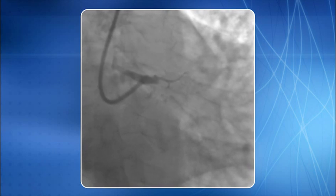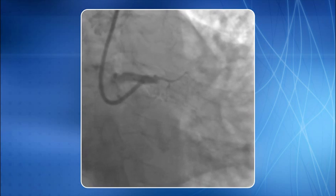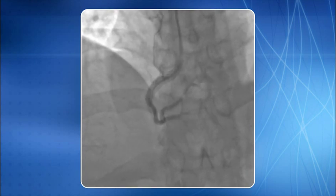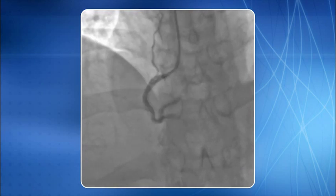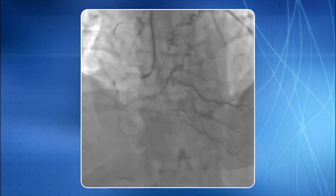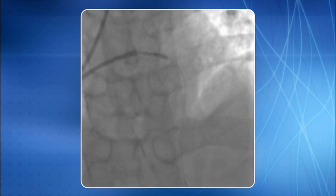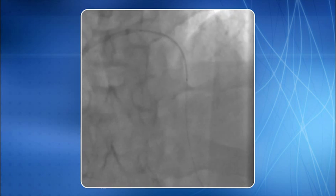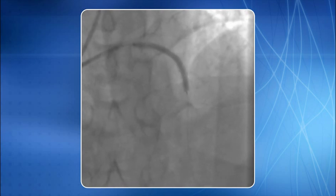Selective LMCA injection through a 6F EBU 3.5 guide catheter reveals a total occlusion of the LMCA with a large thrombus. An RCA injection reveals retrograde filling of the LCA. A 0.014 inch BMW PTCA guide wire was deployed and PTCA was performed. The stent was positioned and then deployed.